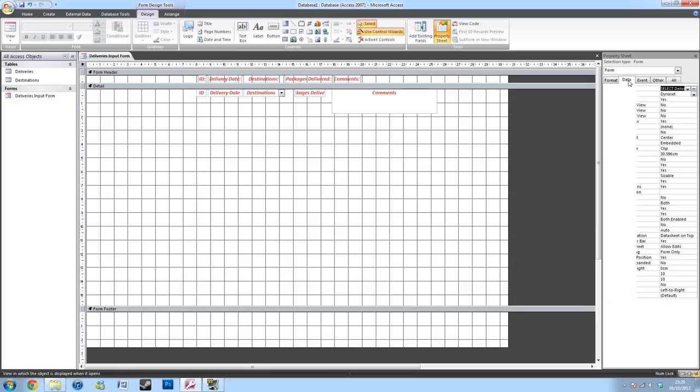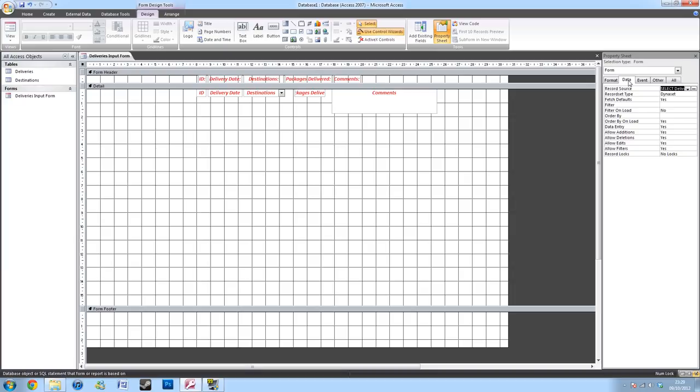I'll then go to data and create this as a data entry form. So it does not show previous data I've inputted. Change to yes if it is no. And then press the X.